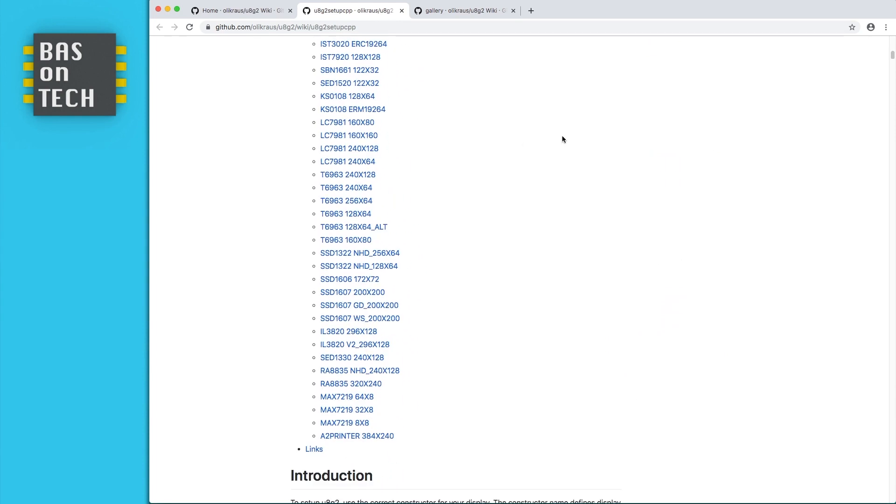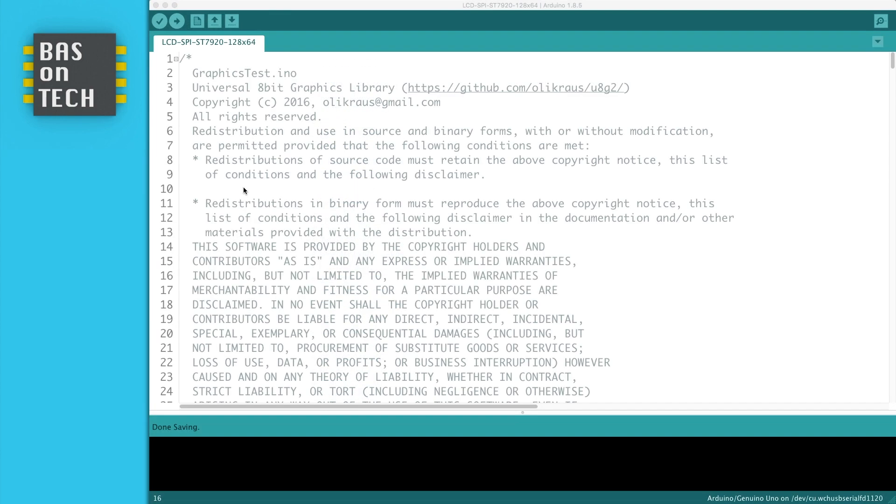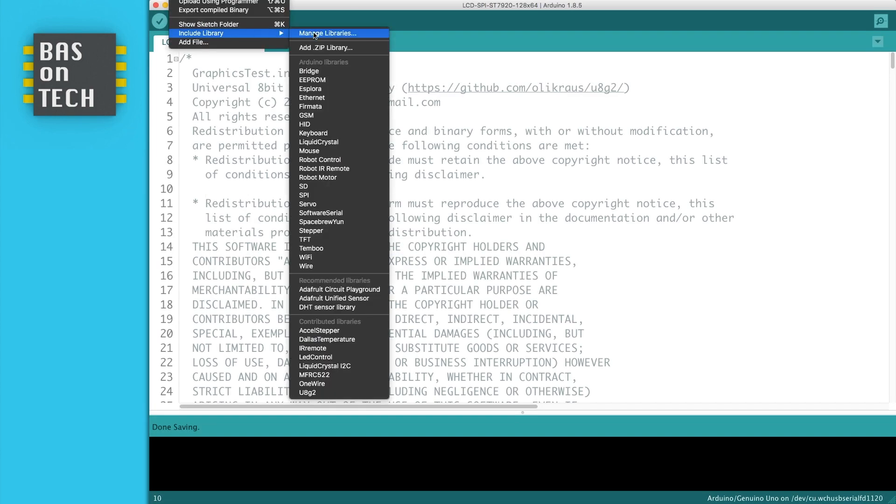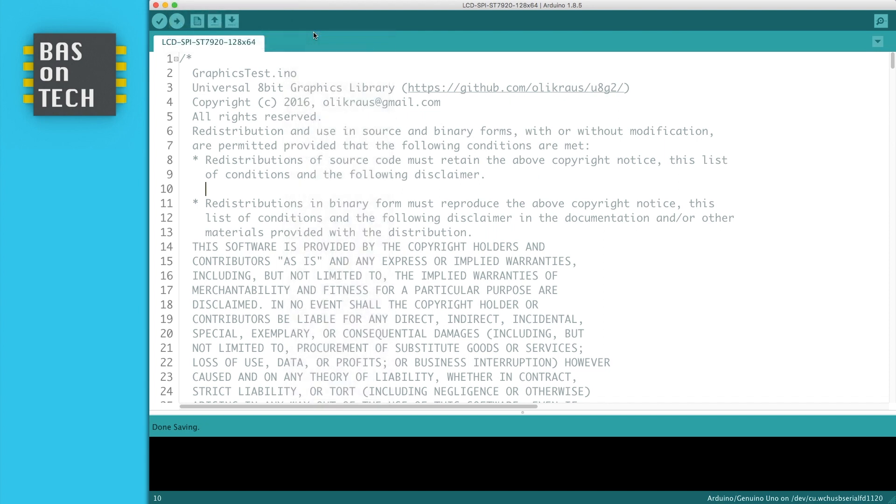So we are going to install this in the Arduino IDE. First we're going to sketch and say include library and then manage libraries.